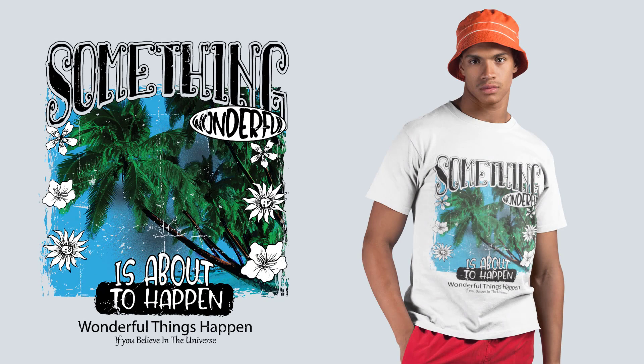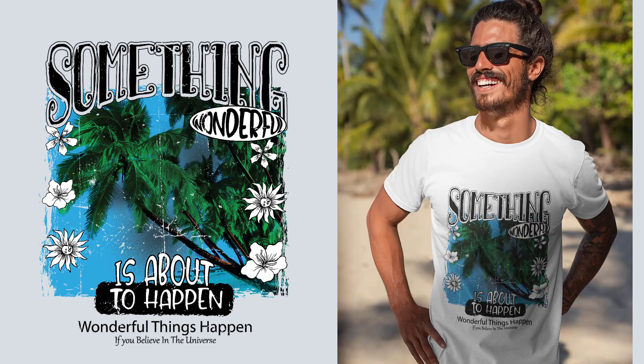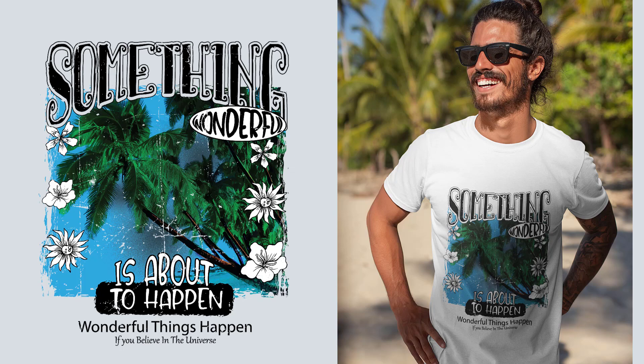Hey everyone! Today we are going to make this summer t-shirt design together using Photoshop and Illustrator. This is going to be an advanced tutorial, but feel free to follow the video even if you are not an experienced designer. If you are new to the channel, please hit the subscribe button to receive notifications for future tutorials. Now let's start!